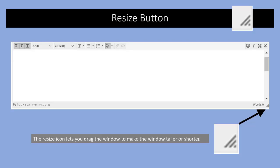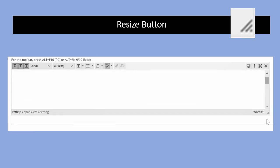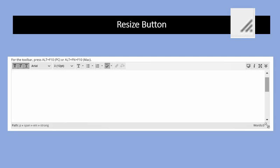The first thing we're going to talk about is the resize button. It's in the bottom right-hand corner of the text editor window. It allows you to make the window taller or shorter, but not wider. You use it by grabbing it and dragging it either down or up.